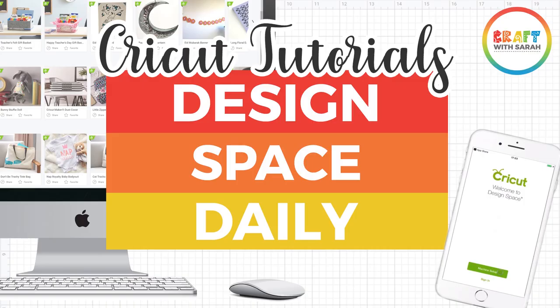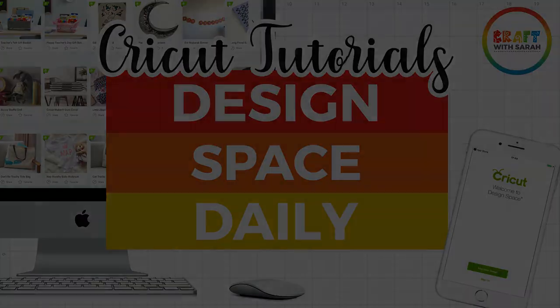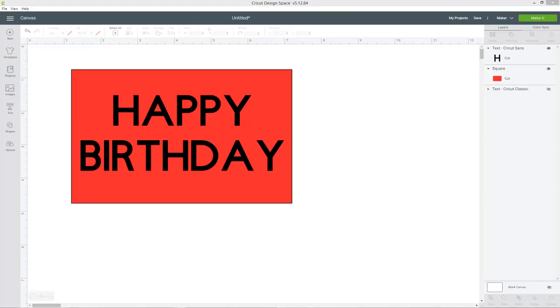Hello and welcome to Design Space Daily, helping you learn Cricut Design Space in short and snappy video tutorials. Let's take a look at what I mean.